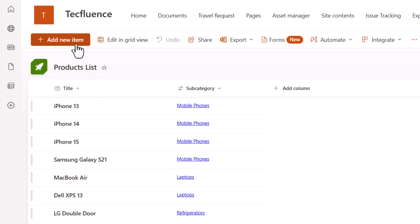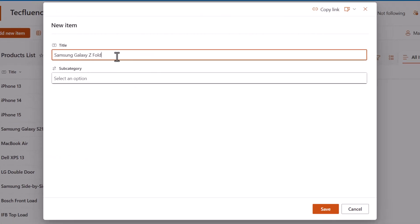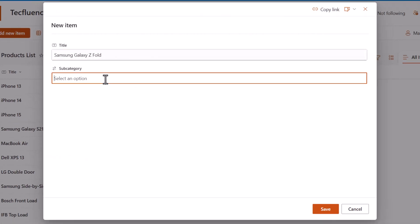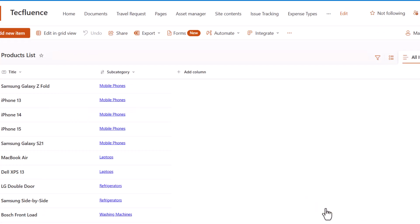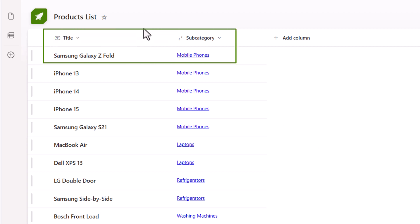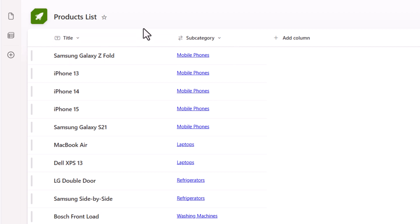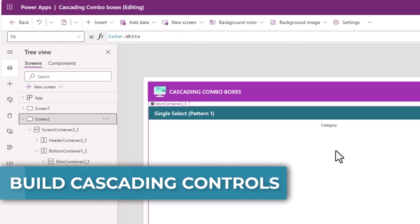Let's add a new product. I'll enter the name of my product, the subcategory is mobile phones, and save. So based on this setup in my SharePoint list, let's try and create single select cascading combo boxes.